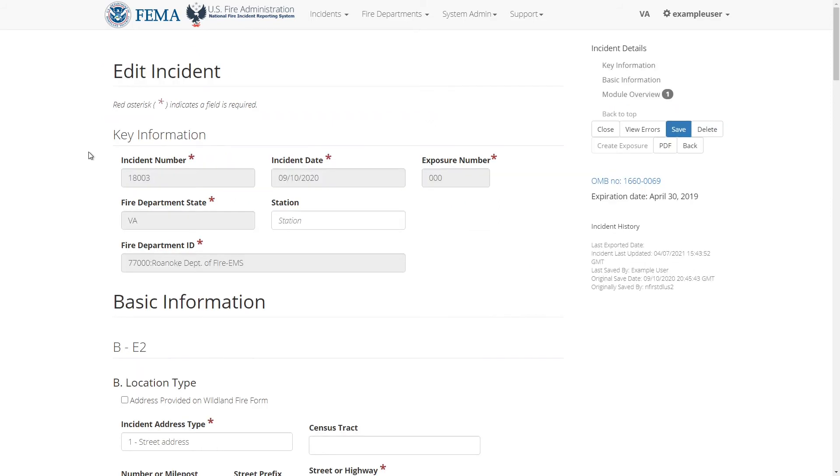This page is a long form that's split into several sections, each dealing with the incident's basic information. On the right side there are navigation links to take you to the different parts of the page, various buttons to perform actions on the incident, such as saving it or viewing validation errors, and a brief history of the incident.